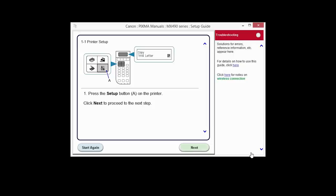The printer setup screen will be displayed. Click Next through the next two screens.